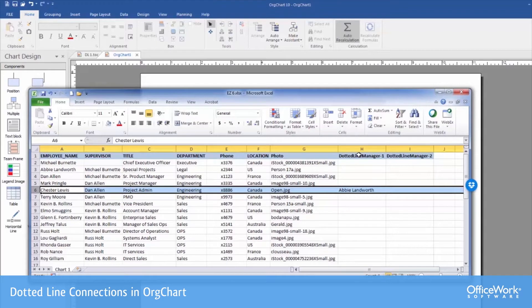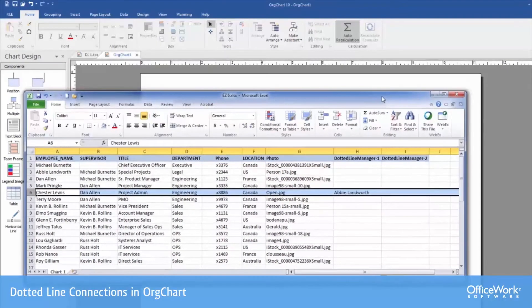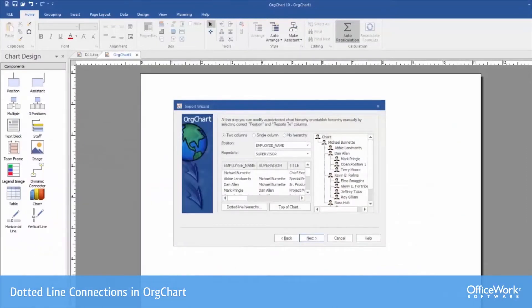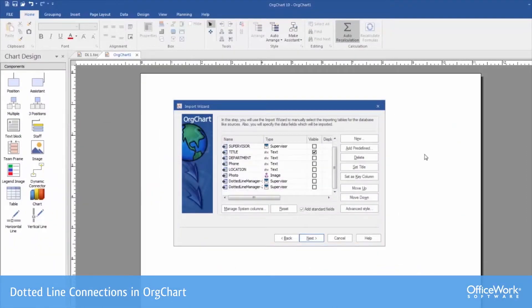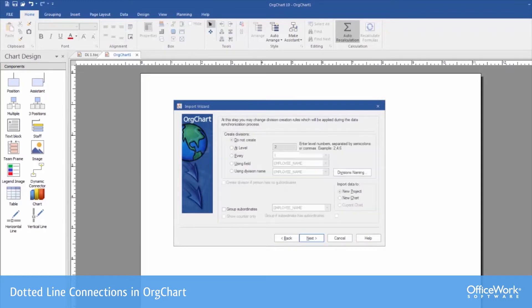It really doesn't matter what you call this field. I just put that there for clarity for the purposes of this presentation. So I proceed through this wizard, checking off the fields that I want visible in each box, clicking next and finish.